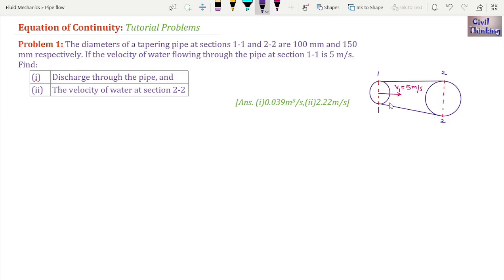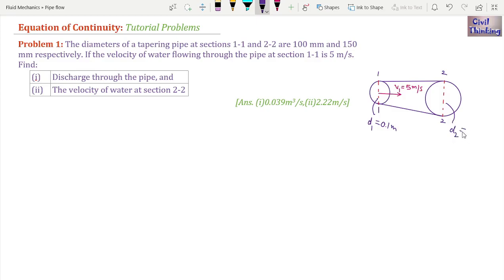A tapering pipe is a pipe in which the diameter is changing gradually. Section 1-1 has diameter d1 equal to 100 millimeters, which is 0.1 meters, and at section 2-2 the diameter is d2 equal to 150 millimeters, which is 0.15 meters.